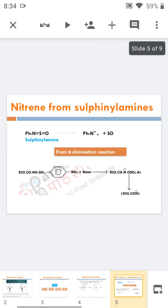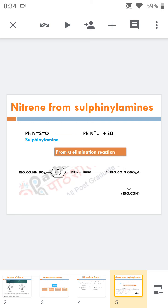The next method is generation of nitrene from sulfenamines. Sulfenamines are highly unstable and easily decompose upon heating to form phenyl nitrene and sulfur monoxide. Here in this example, the sulfenamine undergoes decomposition in the presence of heat to form phenyl nitrene and sulfur monoxide.